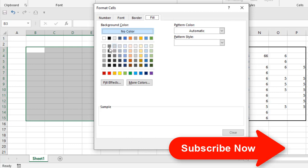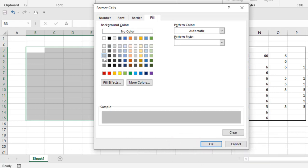And now I want it to be this color. This will make this entire selection this color and whenever I write something, this color will be removed.